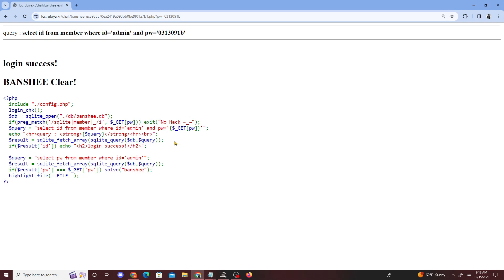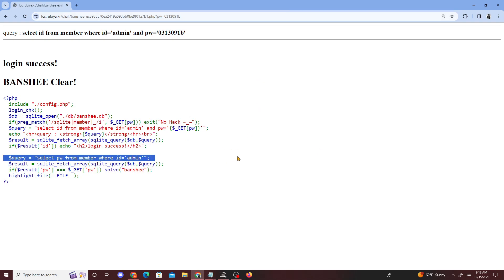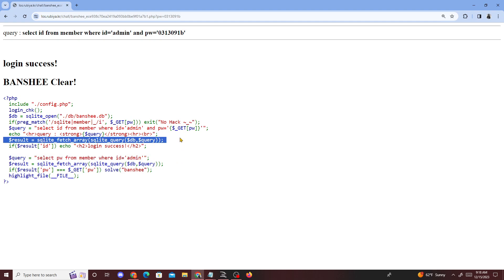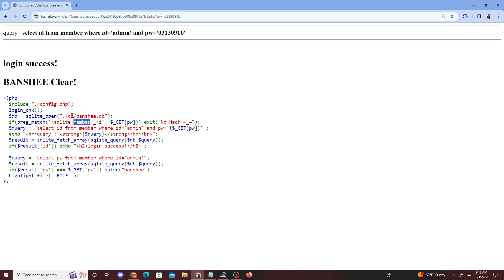That's the way to solve this challenge. It's pretty straightforward, nothing too difficult — same as what we've been doing. The only thing being filtered is SQLite and members keywords, but that's about it. Hopefully you guys learned something new — peace.